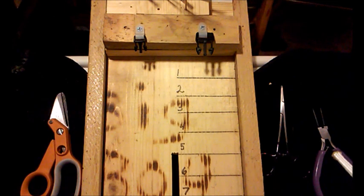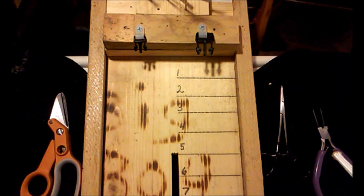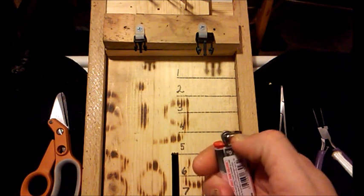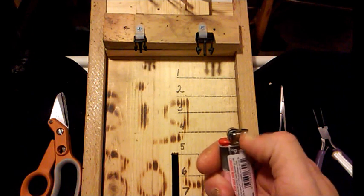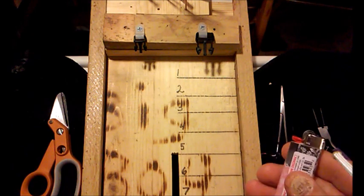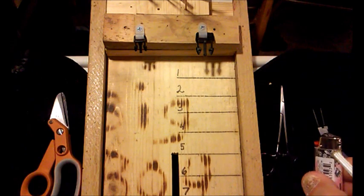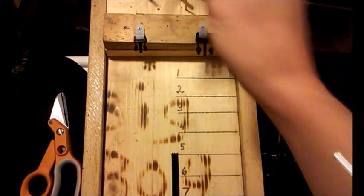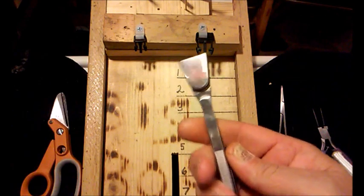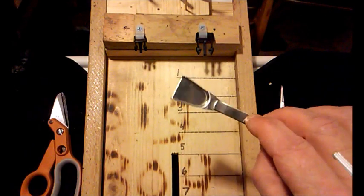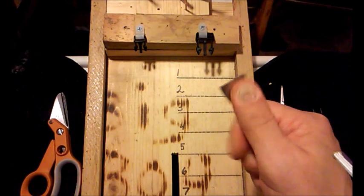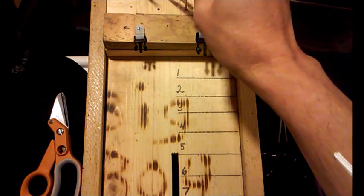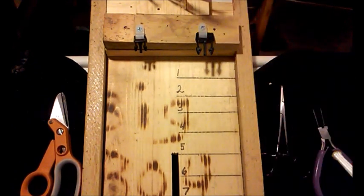Also, whenever singeing the cord you're going to need something to kind of flatten it out with. A lot of people that use the Bic lighters, they'll use the metal part here at the top to kind of smooth the burnt or melted cord down. I've got this little contraction here. It came in the set with my pliers and everything. It's a little bead scoop, but the back side of it works pretty good at smoothing out the melted cord.